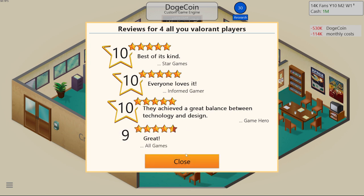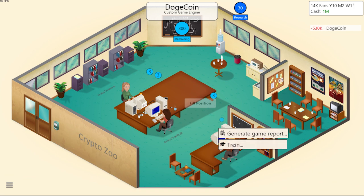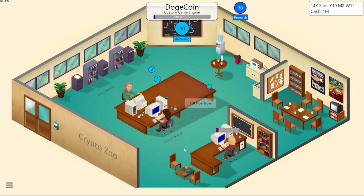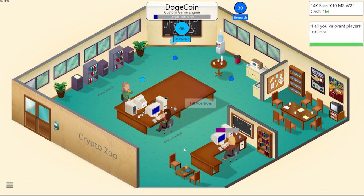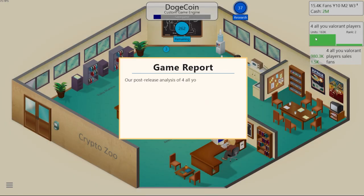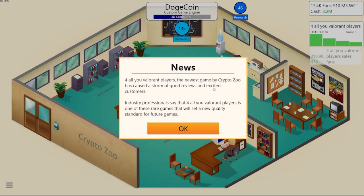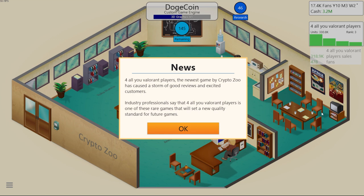Oh yeah, we do. Cool. I will put both just cause we can all of look how much more stuff we have. Now we're going to make some crackers of a game and day at night cycle, you know, day and night. That's how it is. Yeah, let's create, let's create Dogecoin. Our first reviews came in as well. This is going fantastically by the way. This is like timed to perfection. Let's have a look. I see a 10. Hey, best of its kind. Give me another one. Everyone loves it. They achieved a great balance. Oh yeah. So we just accidentally made an amazing game. We have apparently everyone seems to love Valorant for you Valorant players, which is fantastic. Absolutely fantastic. It is racking up the sales. Look at that for you Valorant players. The newest game by crypto zoo has caused a storm of good reviews and excited customers. Industry professionals say that for all you Valorant players is one of those rare games that will set a new quality standard for future games.